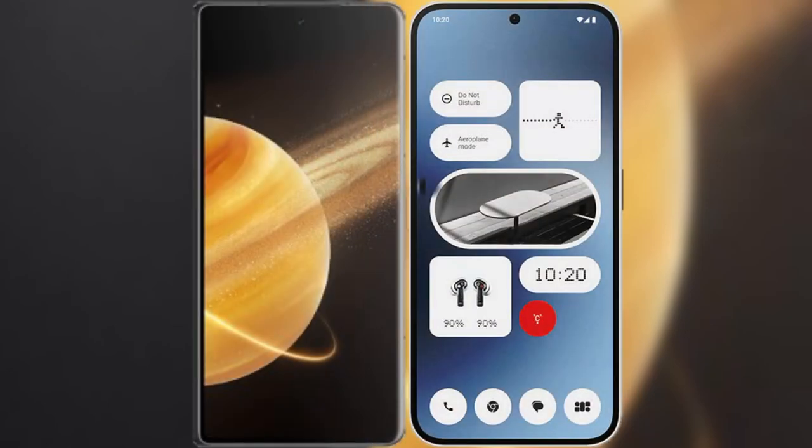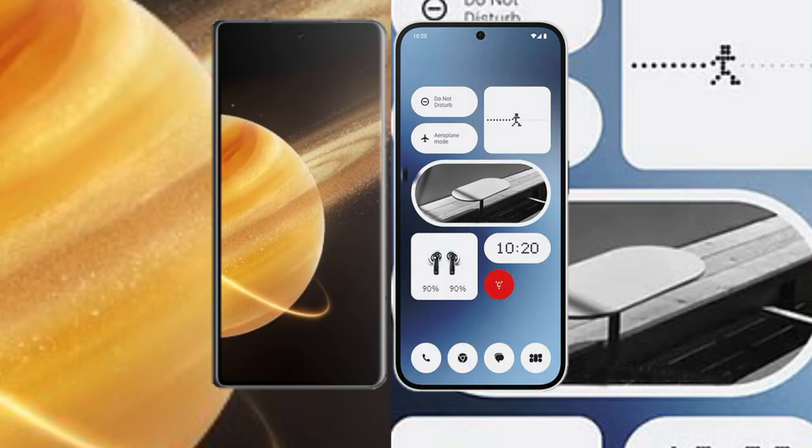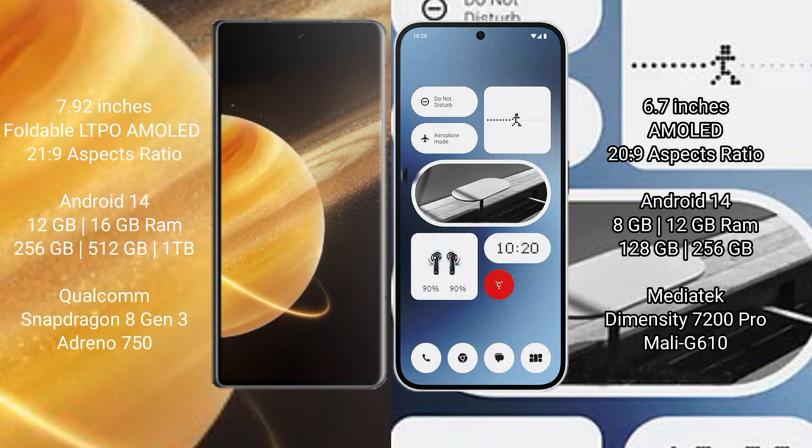I will compare the new Honor Magic V3 with Nothing Phone 2A. Honor Magic V3 comes with a 7.92 inch foldable LTPO AMOLED display with 21:9 aspect ratio. Nothing Phone 2A has a 6.7 inch AMOLED display with 20:9 aspect ratio.